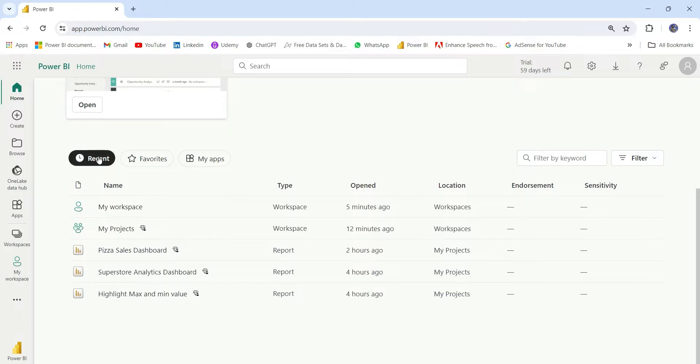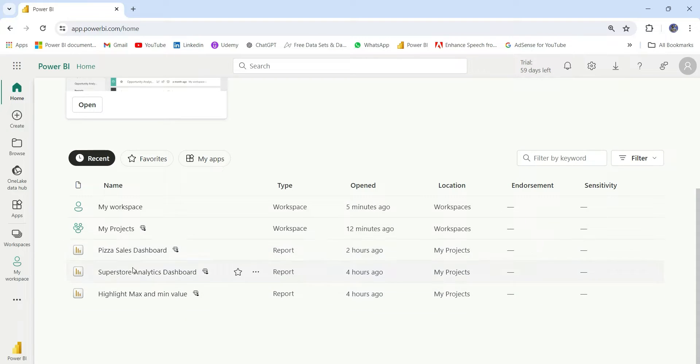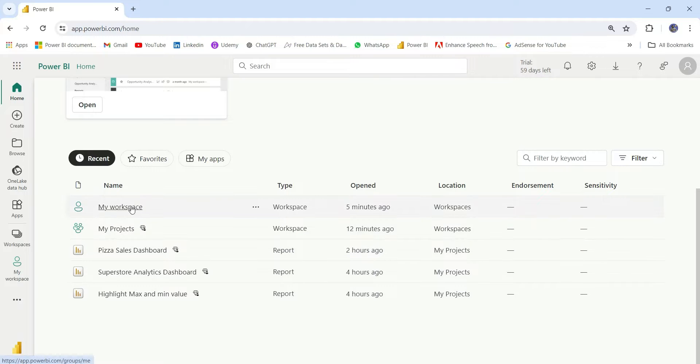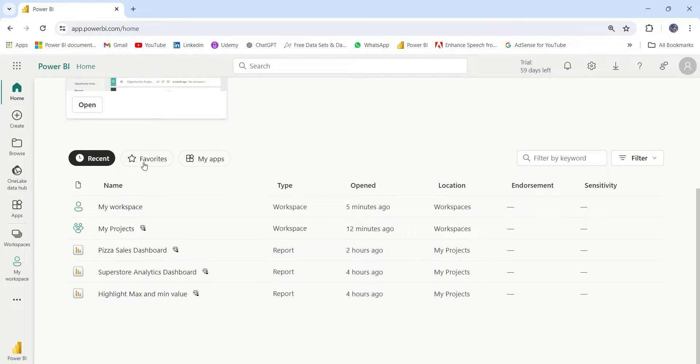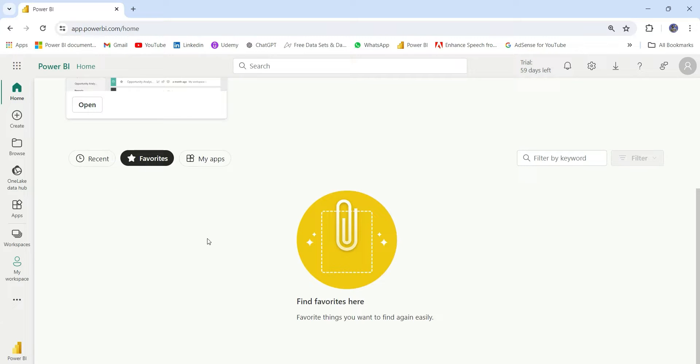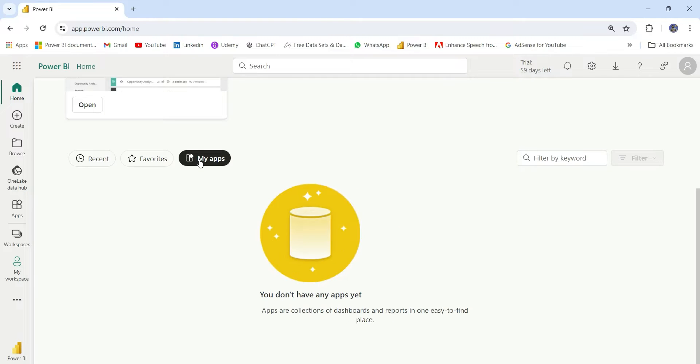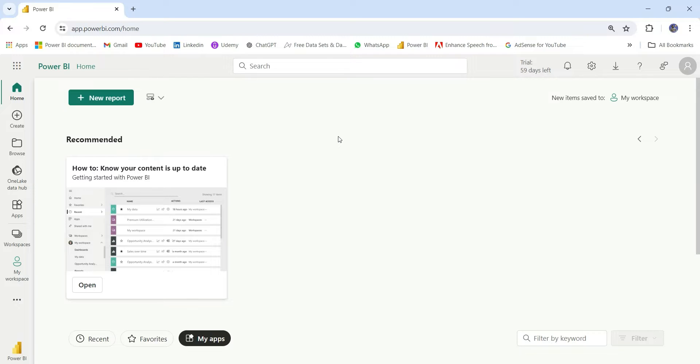Next, we have these three tabs for Recent, Favorites, and My Apps. In Recent, these are the recent things that I've interacted with - the workspaces and the reports. Next is Favorite Things. Here it will show you the list of things that you have marked as a favorite. And here it will show you the apps built by you.